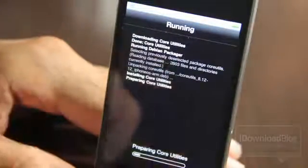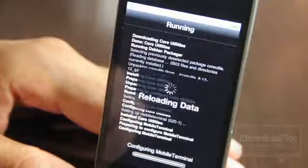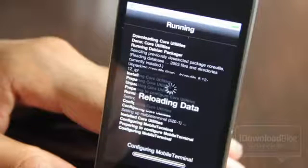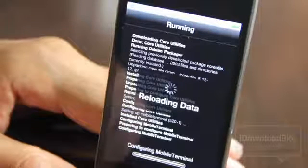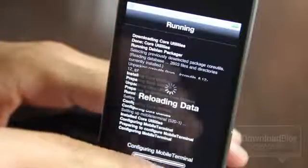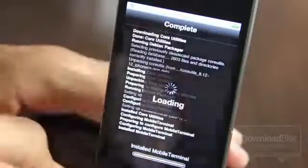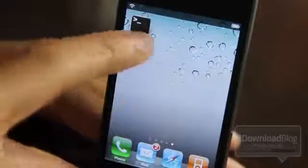Interestingly, once you confirm this installation, it will actually go ahead and configure Mobile Terminal for you. Once the process starts, it finishes the whole process — you can see it right there: 'Configuring Mobile Terminal 520-1.' Once you come back to your home screen, you'll see Mobile Terminal there, as I'm showing you right now — the latest version.